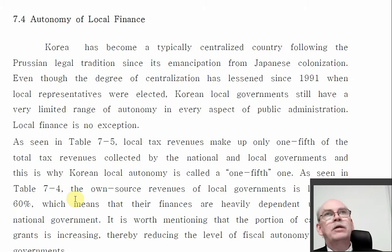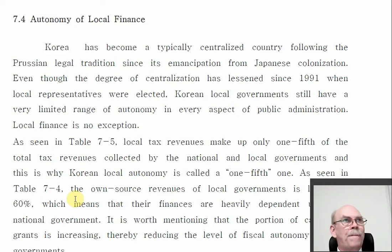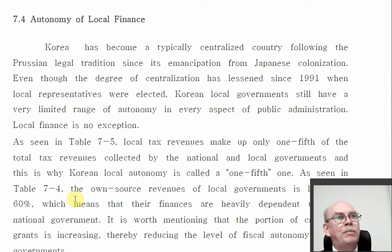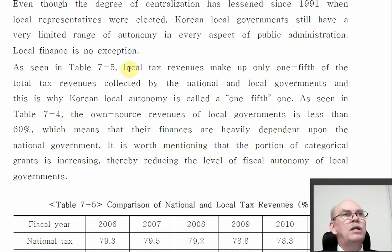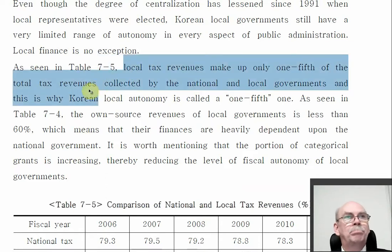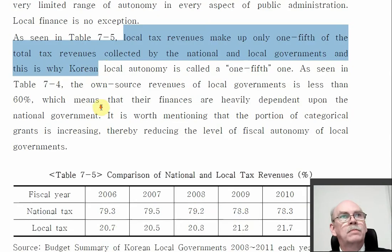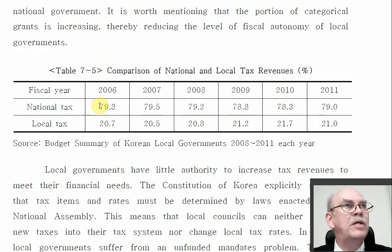We're not trying to give you the details of finance today because you're not public administration students — it's an overview of the kinds of things that money is spent on. Here we go back to the thing about 30% public finance. This book says that local tax revenues make up only one-fifth of total tax revenues. So of all the money collected in taxes in Korea, roughly 20% is local tax.